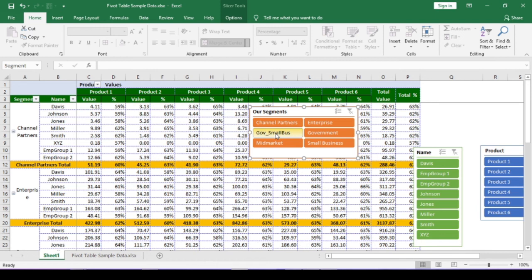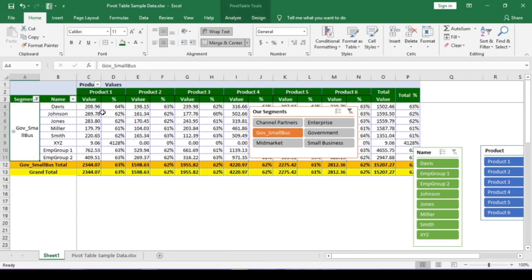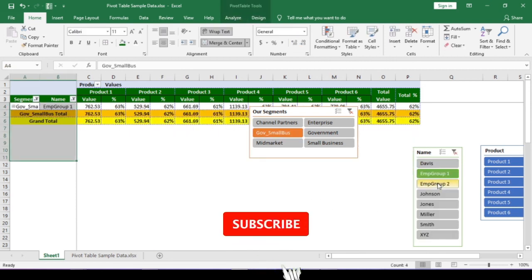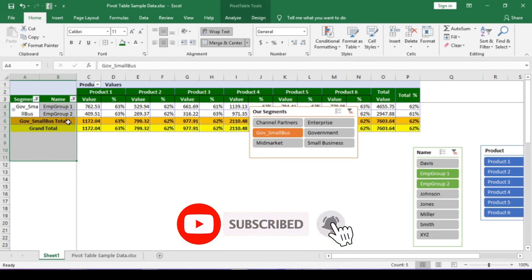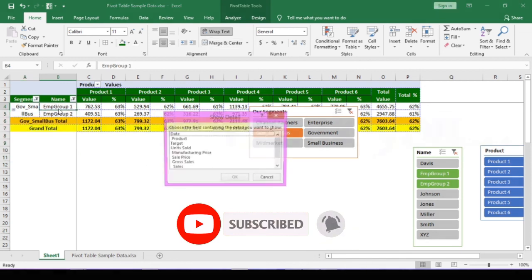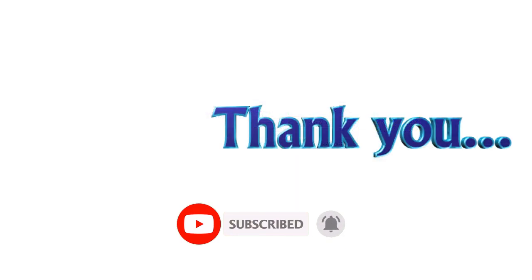So, this is how we use calculated field and calculated item in pivoting. Please like and click the subscribe button and click the bell icon to get modern excel tutorial notifications. Thank you for your interest. See you in next video in another topic.